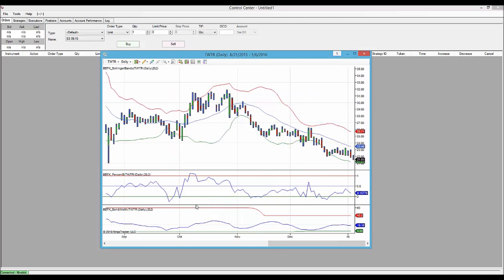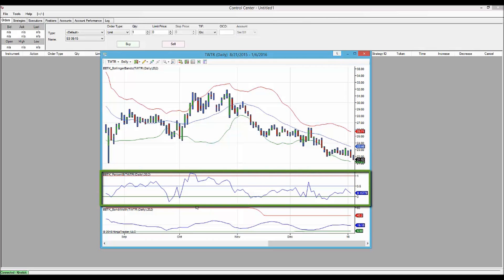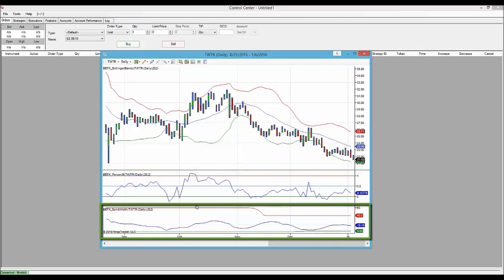and we have the classic Bollinger Band chart. A price clip with Bollinger Bands to define whether the price is high or low on a relative basis. Percent B, to tell us where we are in relation to the Bollinger Bands. And Bandwidth, to tell us how wide the bands are.